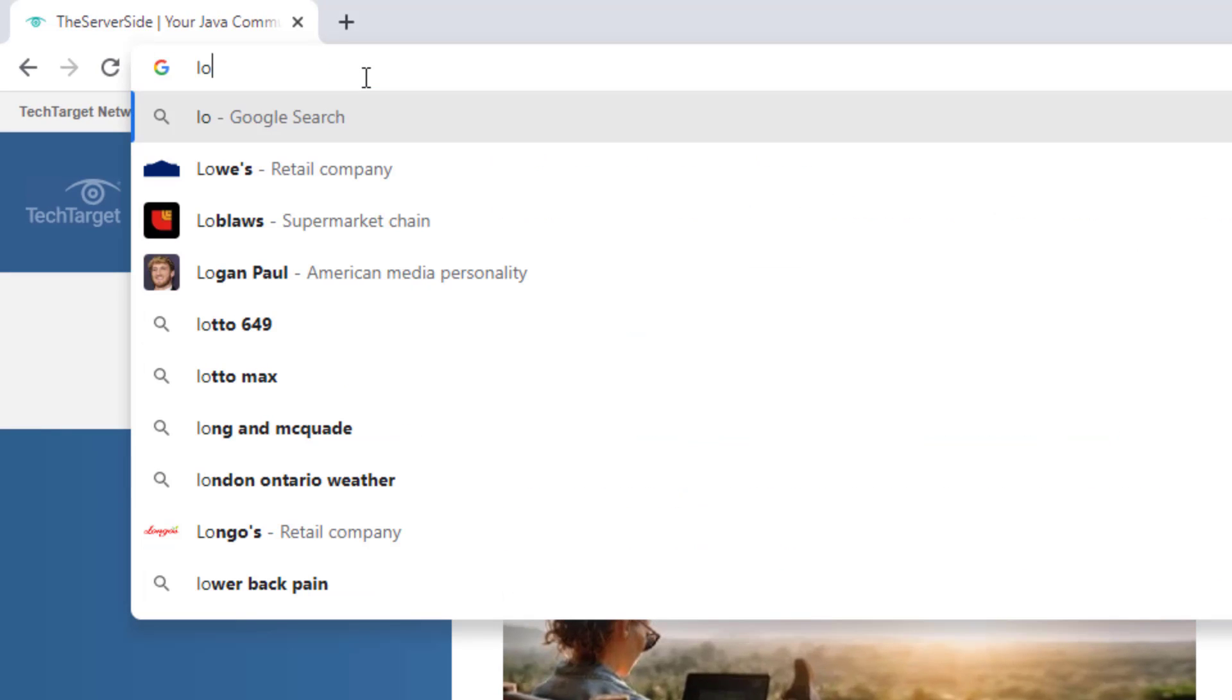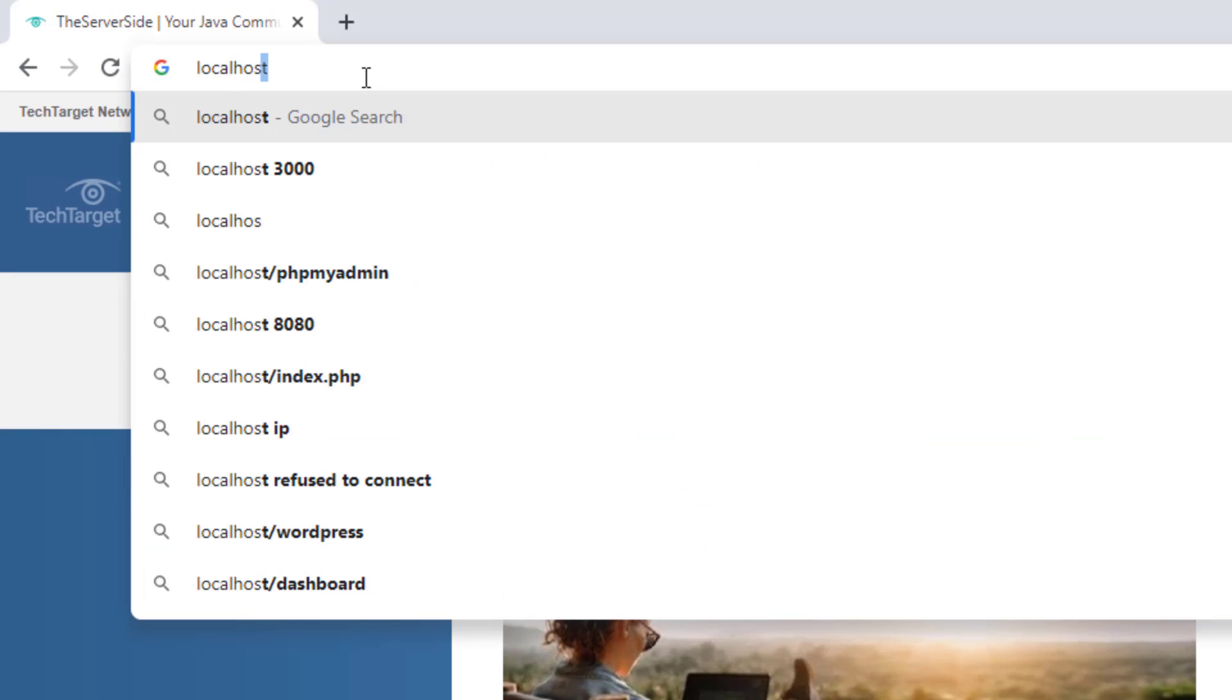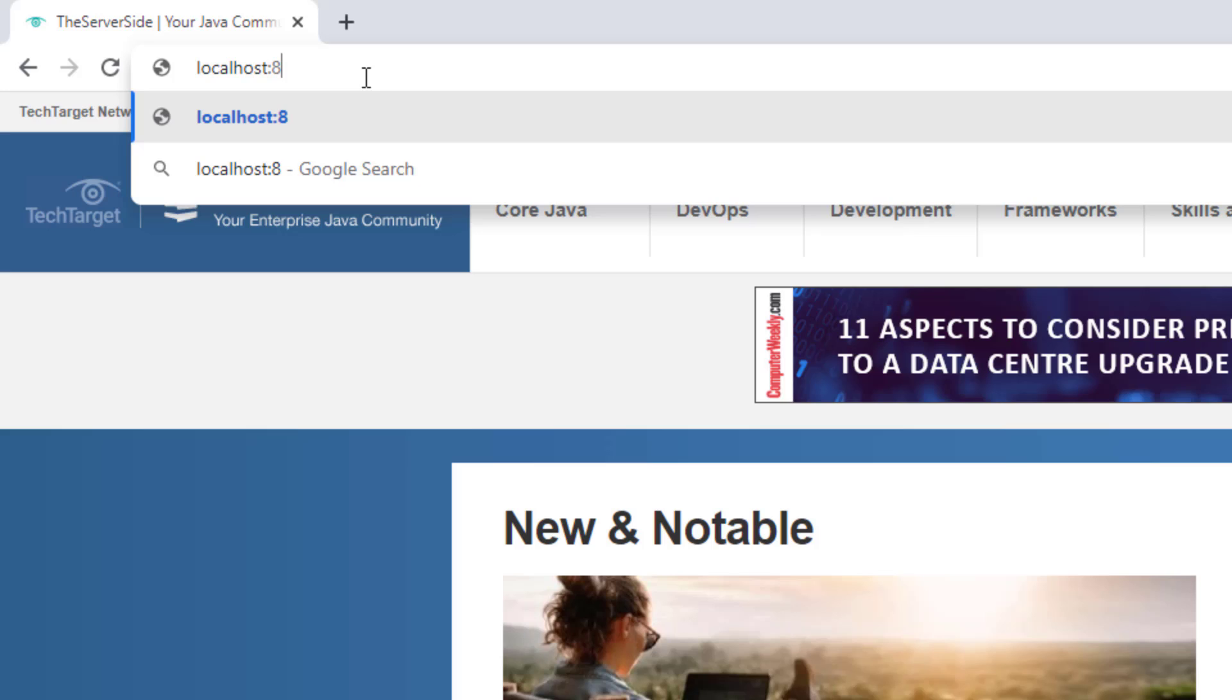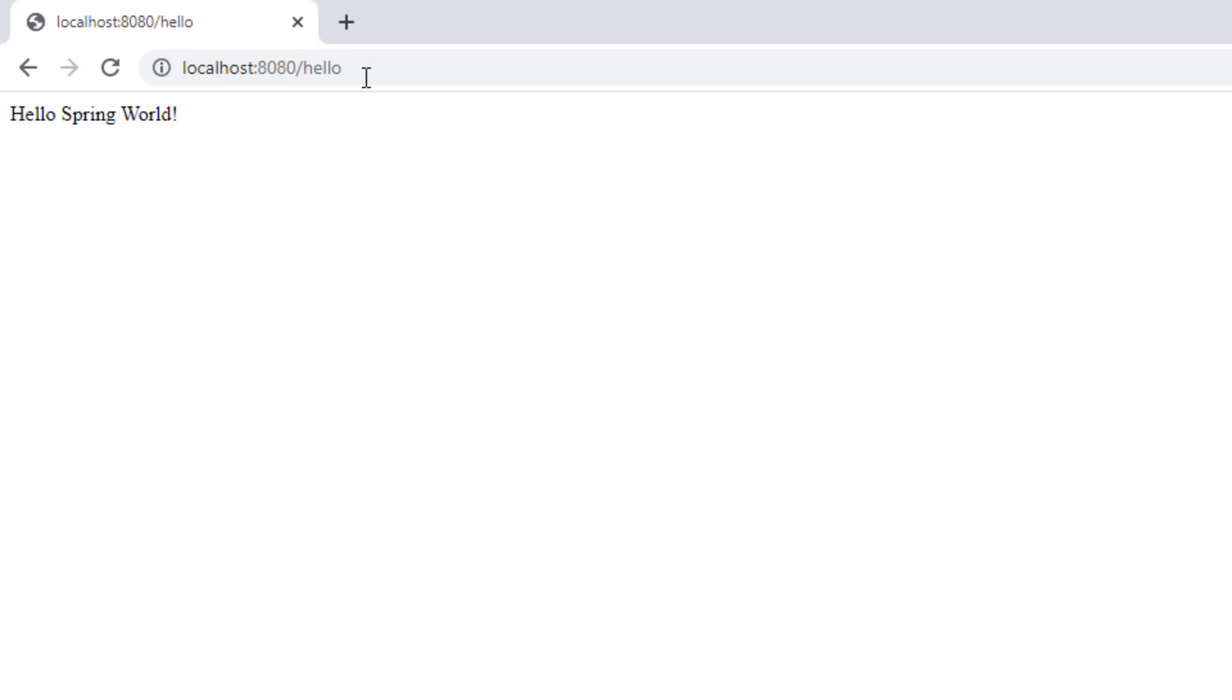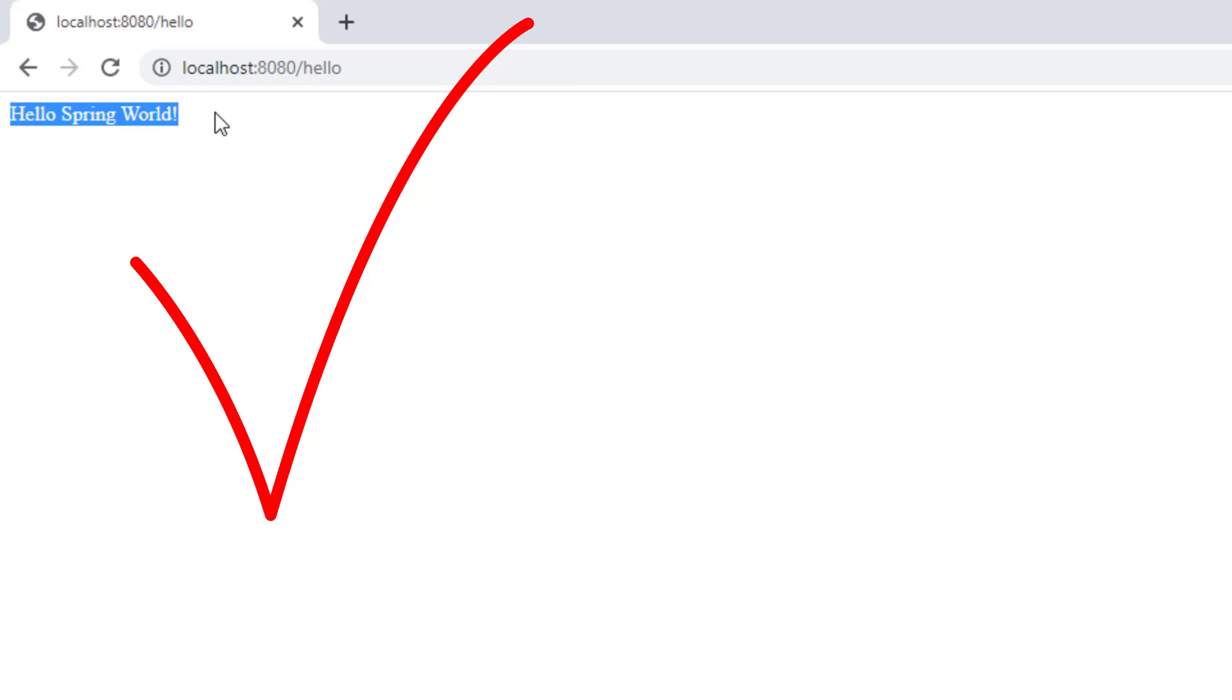Type in localhost:8080/hello and boom! Hello Spring World! That is our Spring Boot 3 RESTful web service working in a browser. I'll click a refresh a bunch of times and that will hammer that web service.